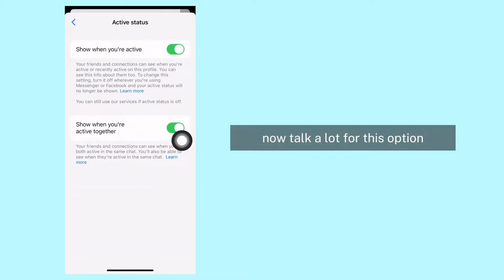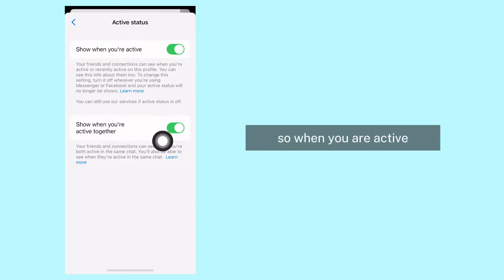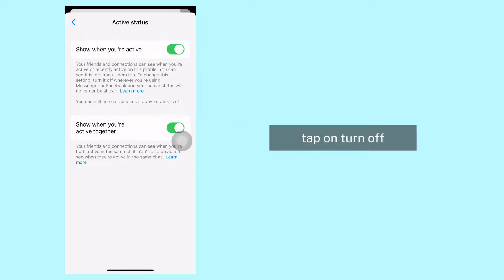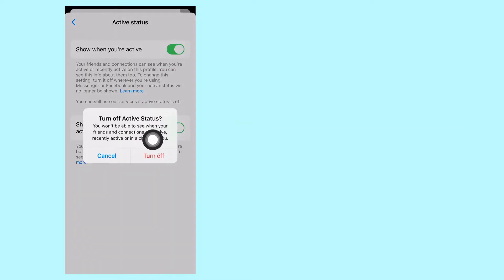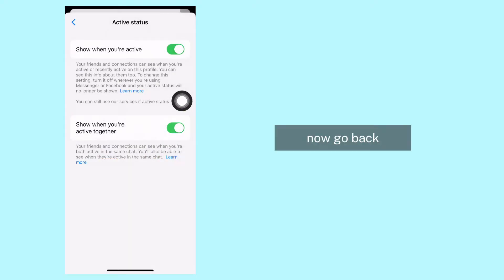Open it. Now toggle this option 'Show when you are active' - tap on turn off. Now go back.